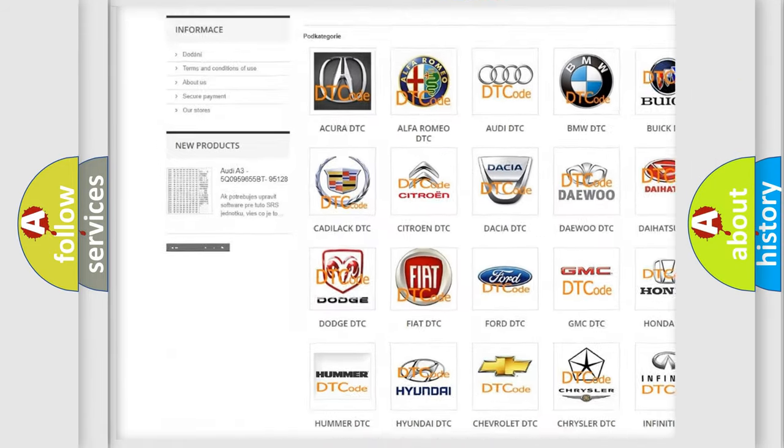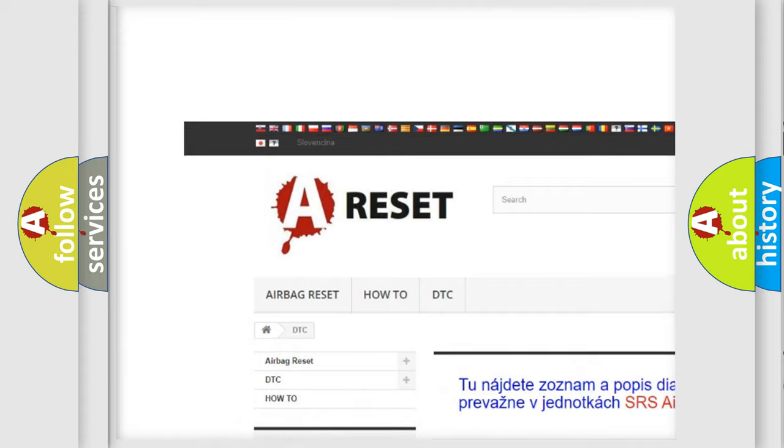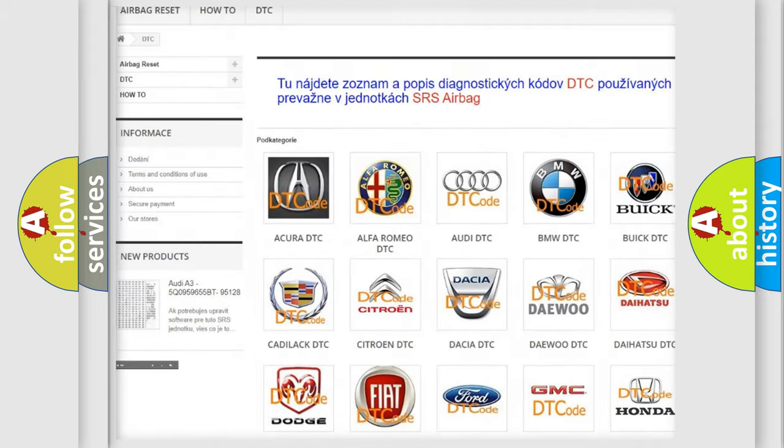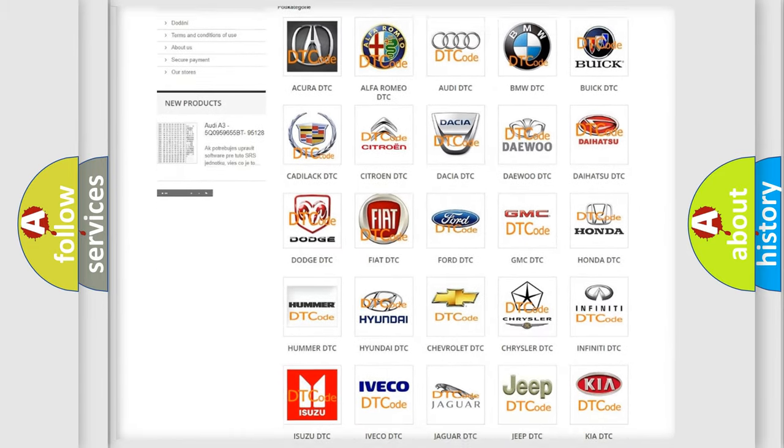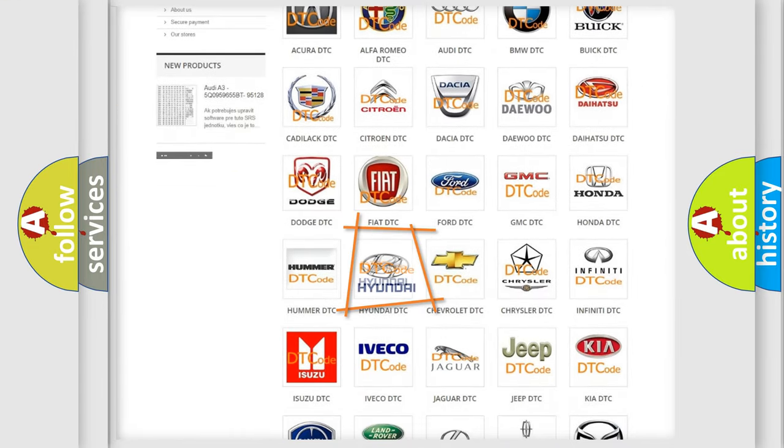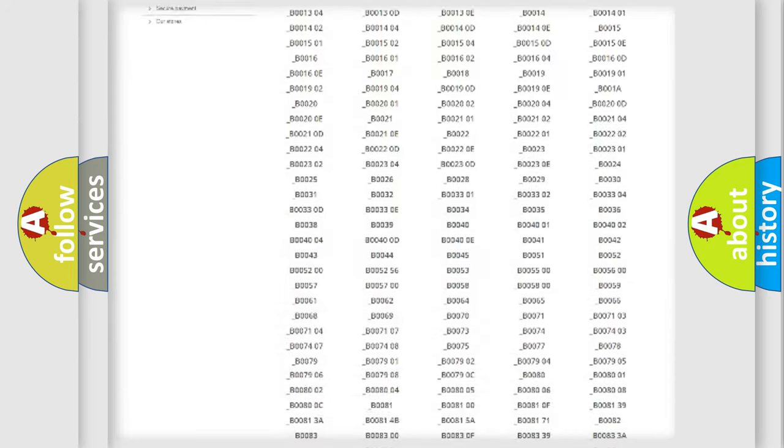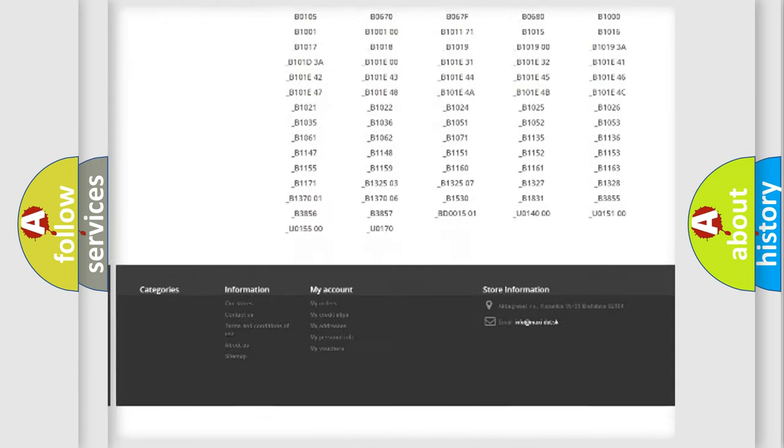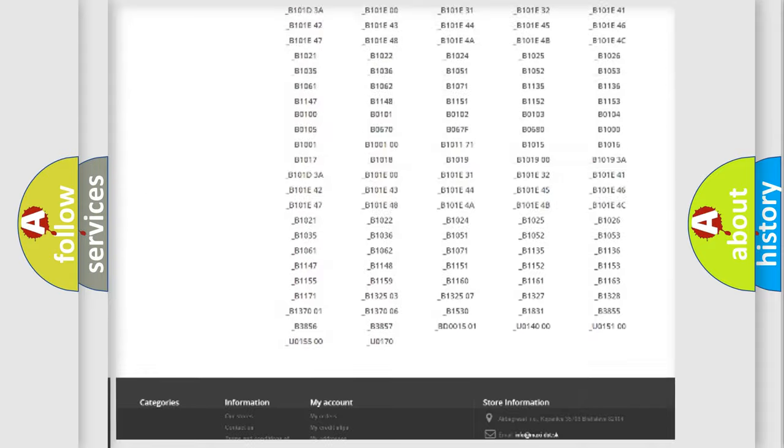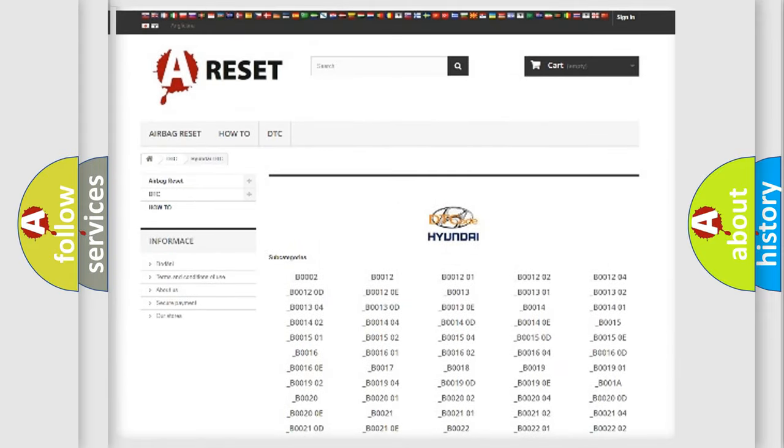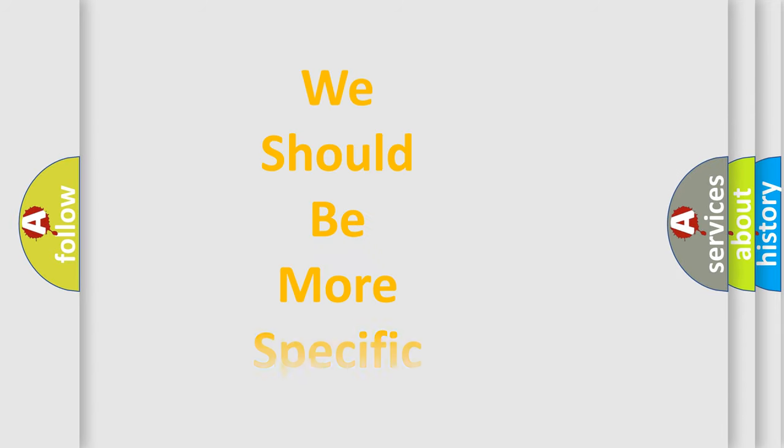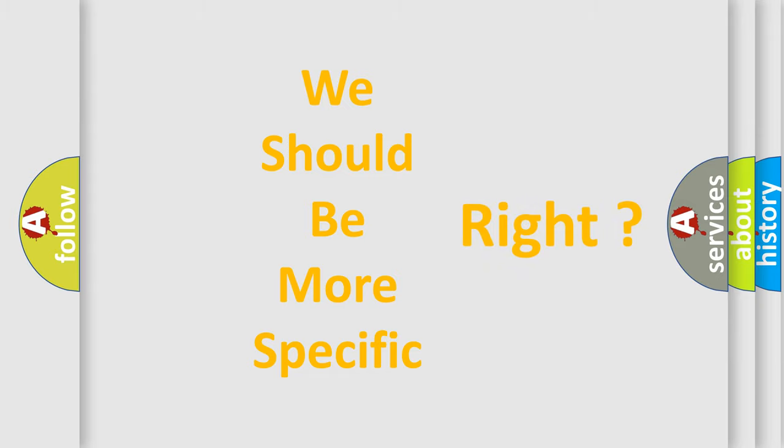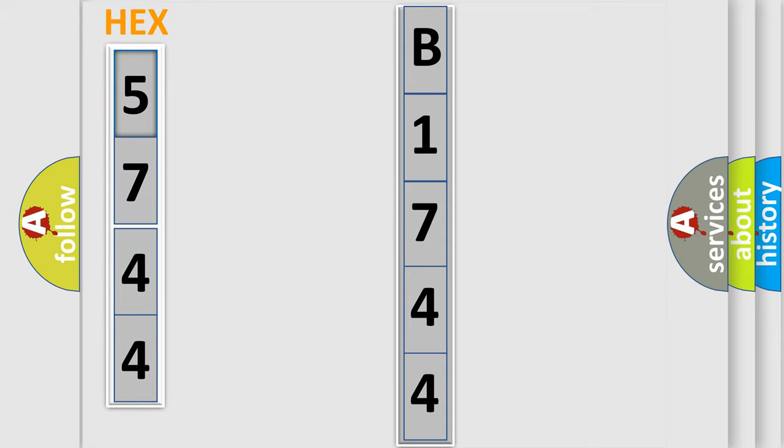Our website airbagreset.sk produces useful videos for you. You do not have to go through the OBD2 protocol anymore to know how to troubleshoot any car breakdown. You will find all the diagnostic codes that can be diagnosed in Hyundai vehicles, and many other useful things. The following demonstration will help you look into the world of software for car control units.